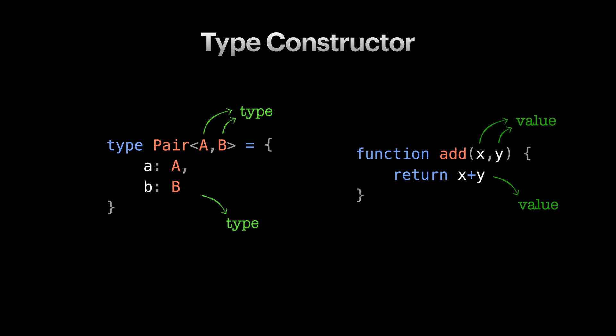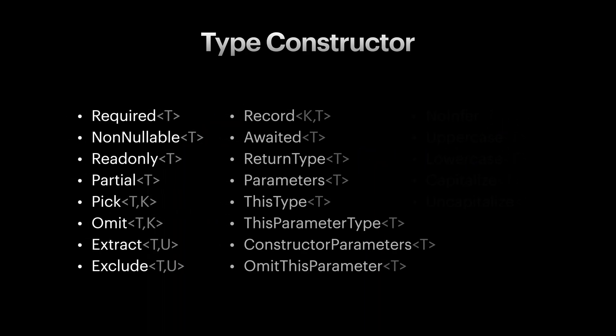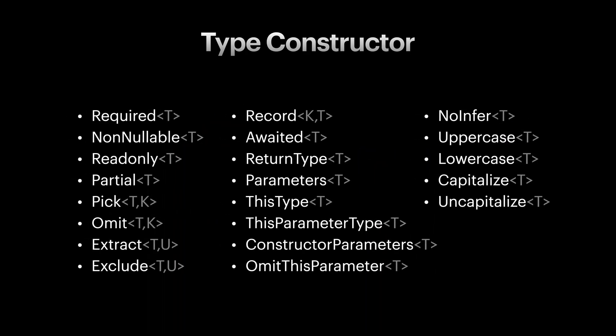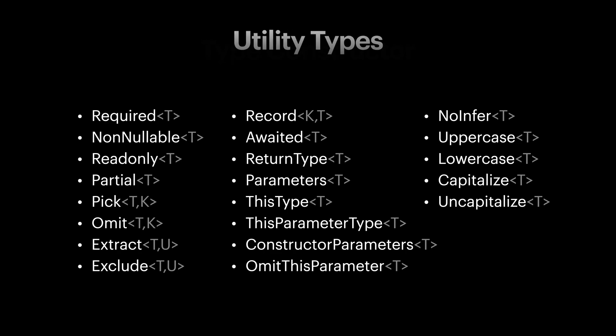And honestly, this is the whole idea behind it. To not repeat ourselves in the type universe. There are a lot of existing type constructors provided to us out of the box by TypeScript. TypeScript calls these type constructors utility types, since they are pretty general to use.